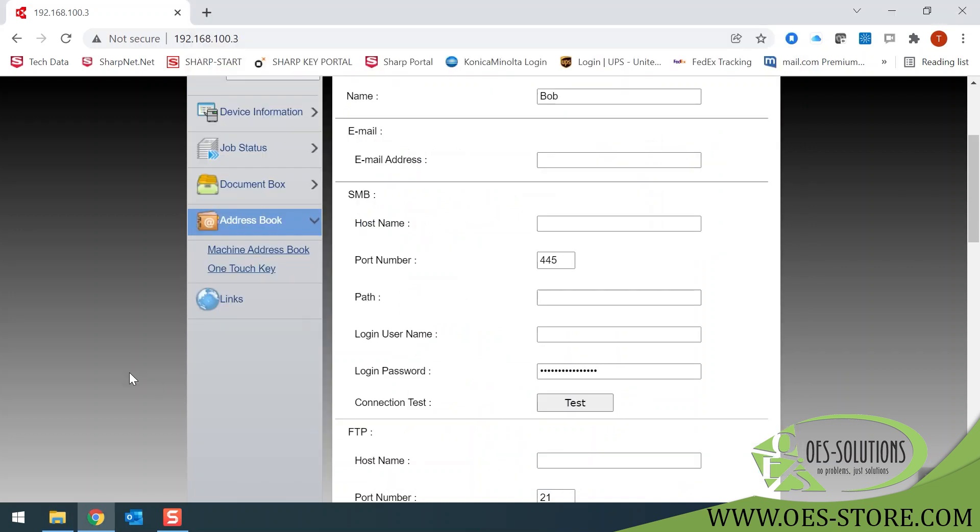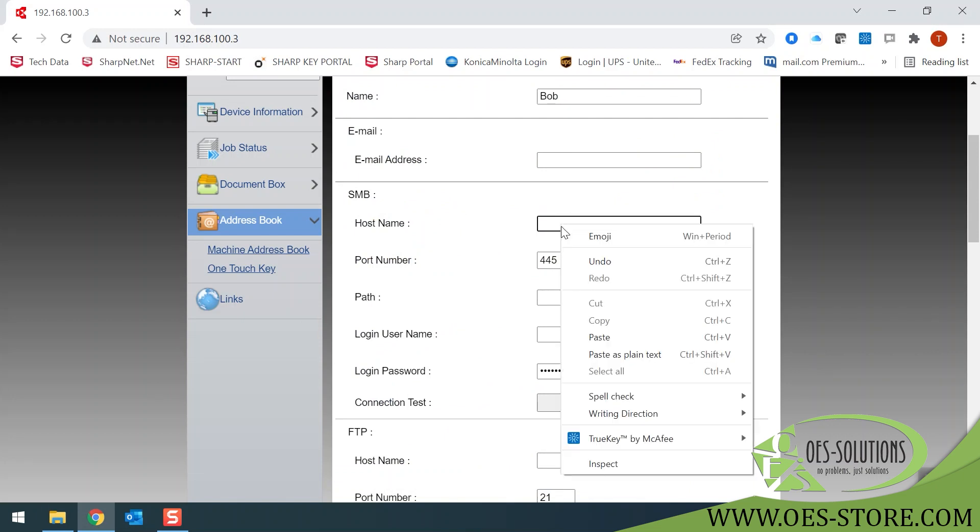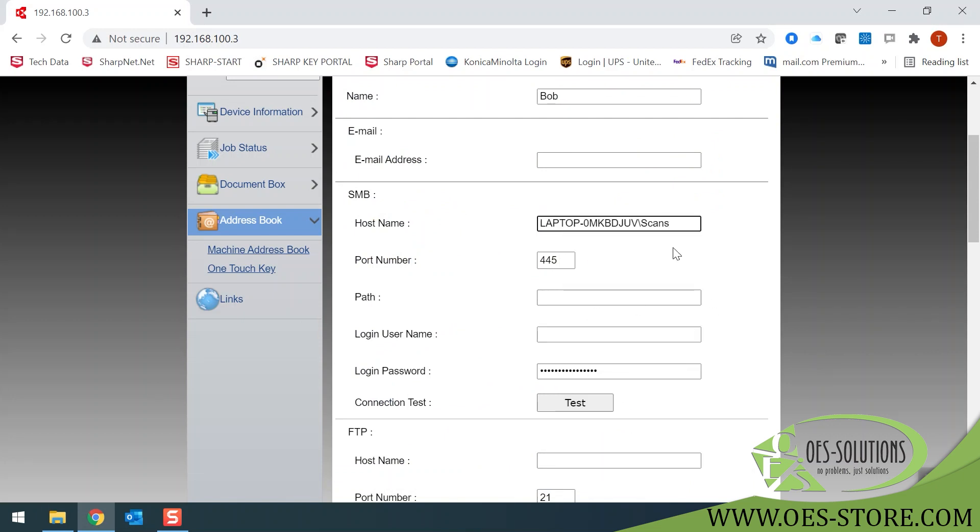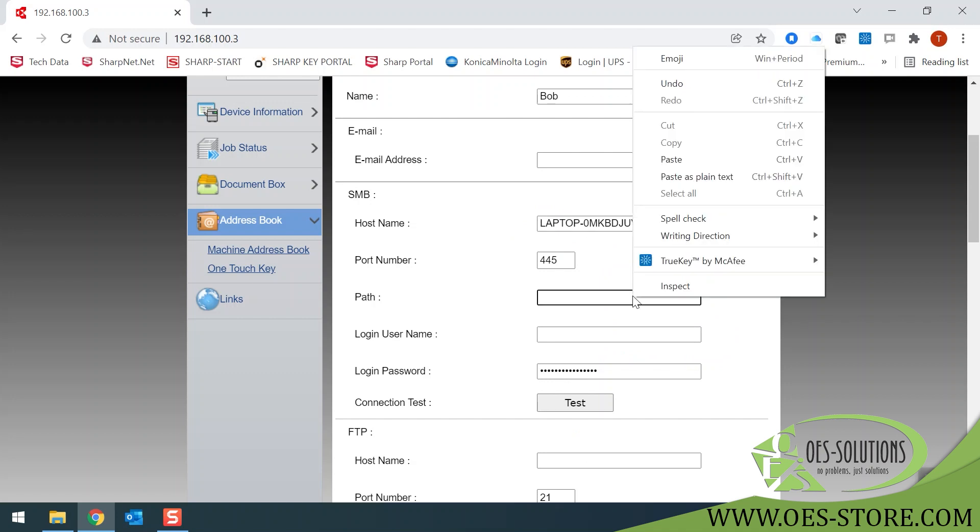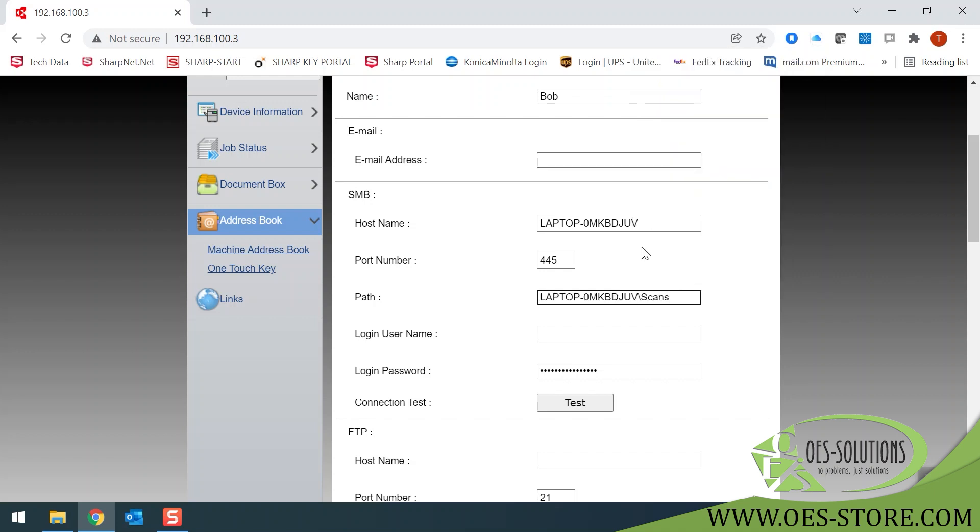Now we have a host name that we can paste. Delete the Scans folder and the first backslash. Then we're going to go to your path and paste once more. This time, we'll remove your host name and just leave the Scans folder that we created.